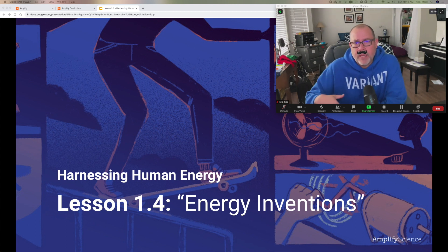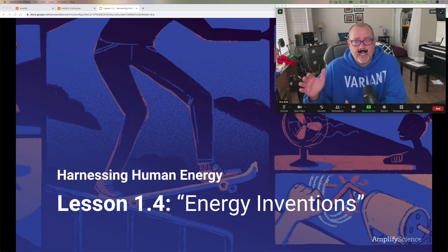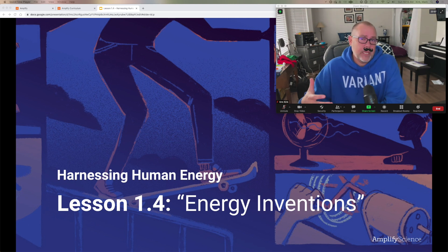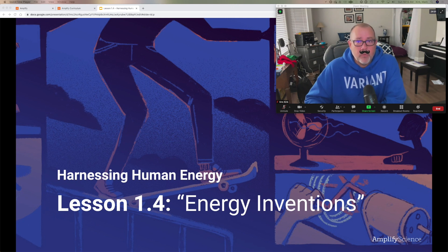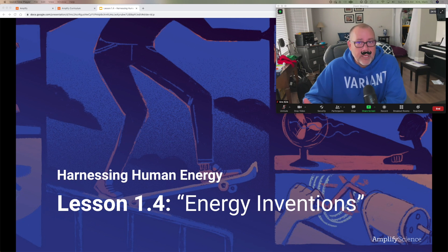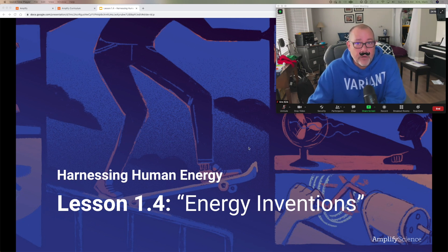Today we're going to talk about how, as good scientists, we read articles — scientific journals, scientific articles — and then we do this thing called annotations. We go ahead and mark those articles up so that when we want to use them again in the future, we don't have to read the entire article. So today is pretty simple and straightforward: you're going to read an article, mark it up, and I'm going to show you how to do that in Amplify.